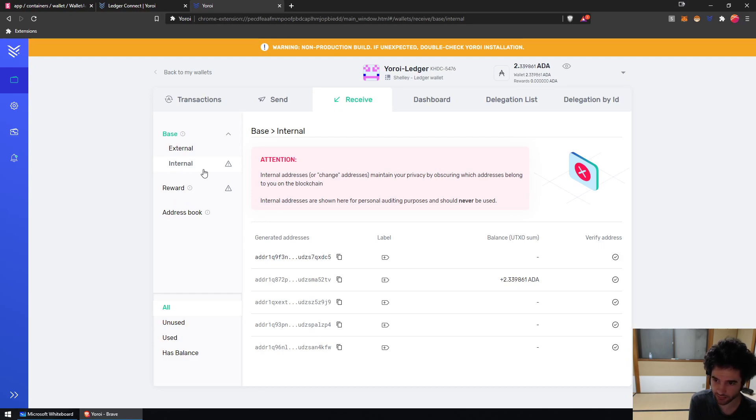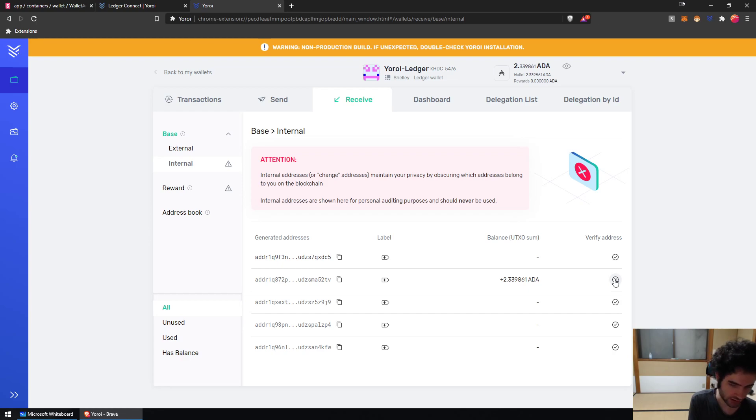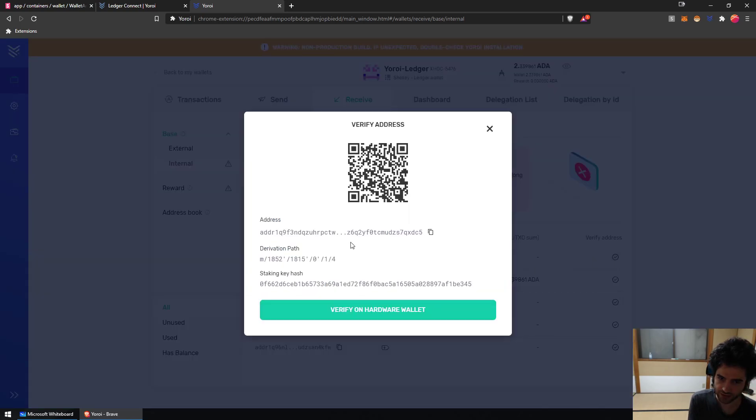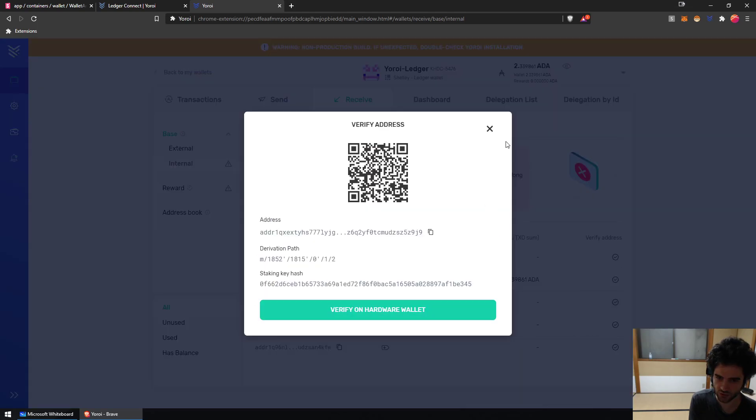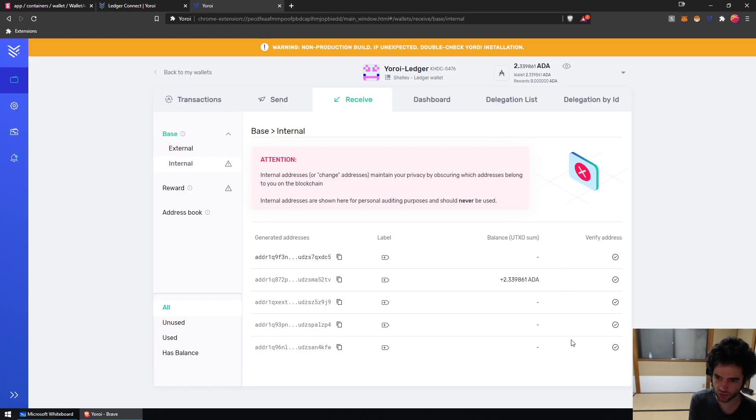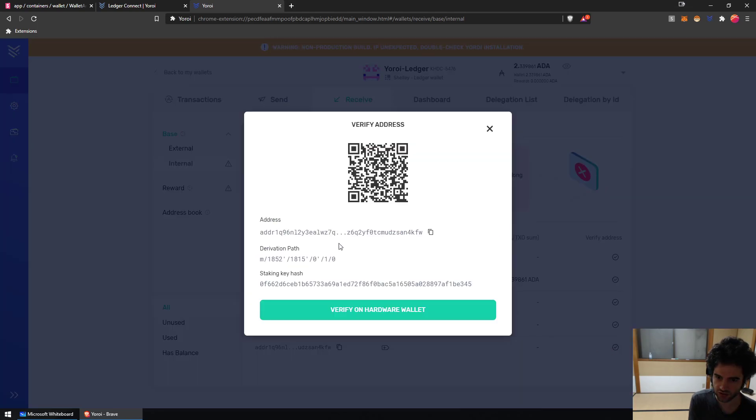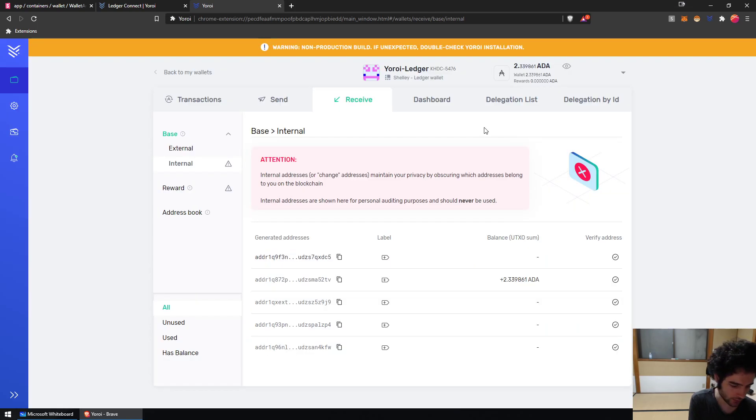The change goes back to your internal tab. That's what it means right here, internal tab. And if you look here, we have a verify address button. If you click the verify address, you'll see this is my address and this is the derivation path. So you see 1852/1815/0/1/4, right? And so this one's 4, this one's 2, this one's 0. So you can see they're all the same prefix with a different index.